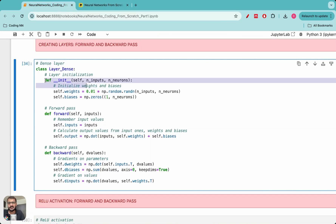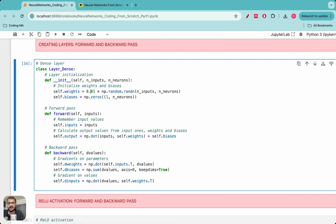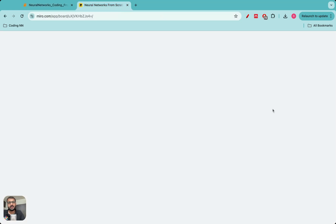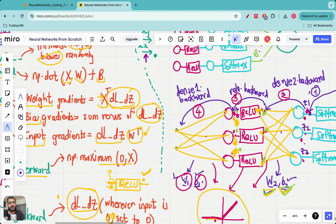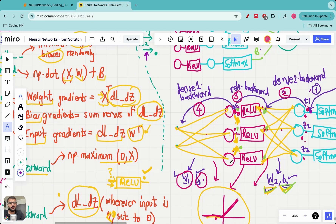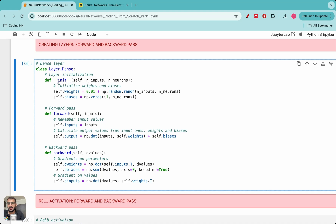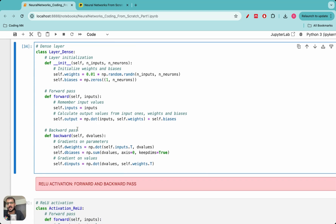In the init method we initialize the weights and biases. The weights are initialized with a Gaussian distribution and the biases are initialized to zero based on the number of neurons. This init method takes two arguments: the number of inputs and the number of neurons. In the first layer the number of inputs is two and the number of neurons is three; in the second layer the number of inputs is three and the number of neurons is three.